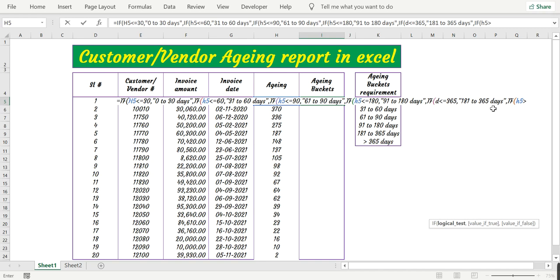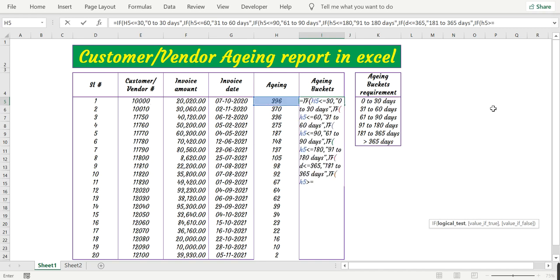This should be greater than 365 days - sorry, it should be greater than 365. The result should be greater than 365 days.